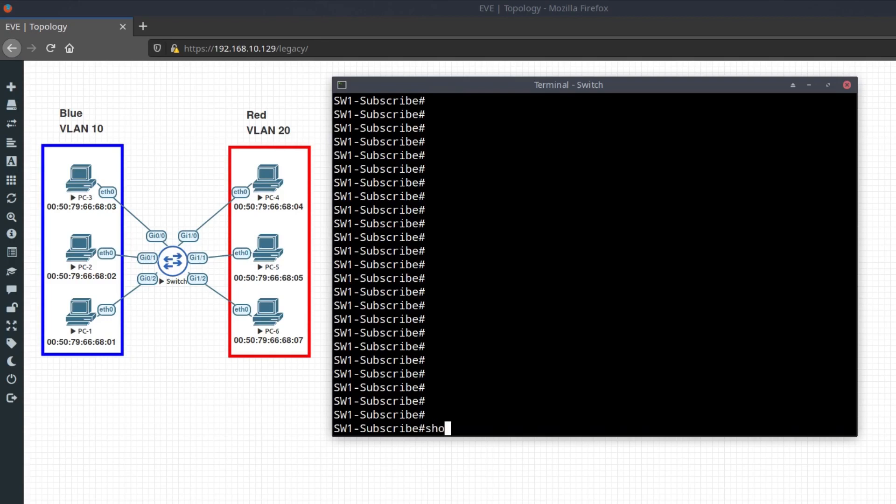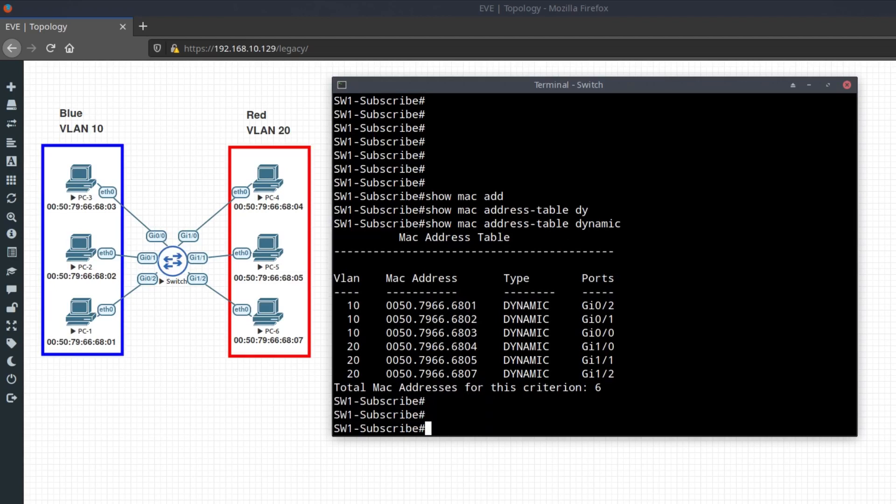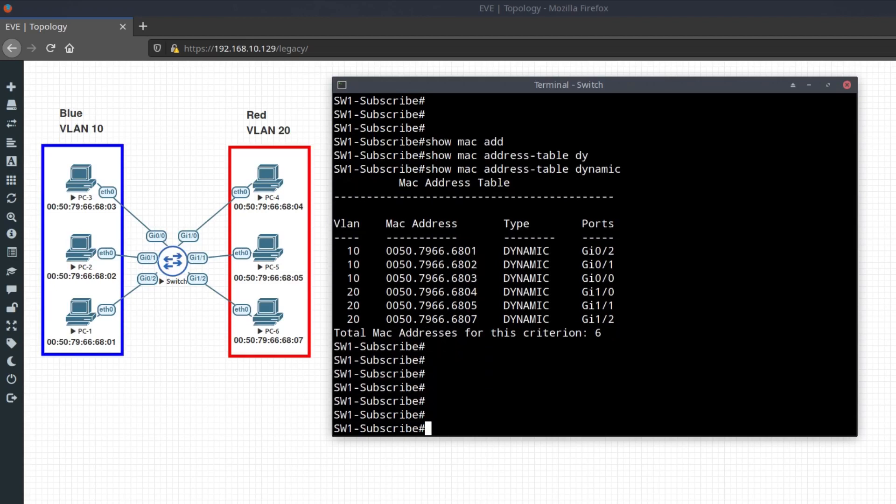To show all the MAC addresses learned dynamically by the switch, type the command show MAC address table dynamic.